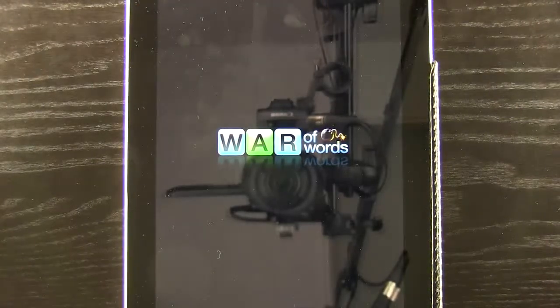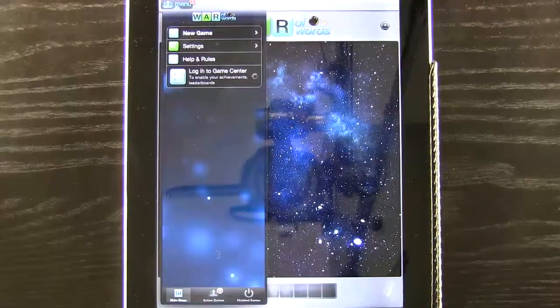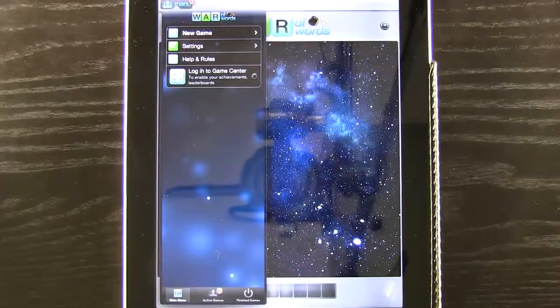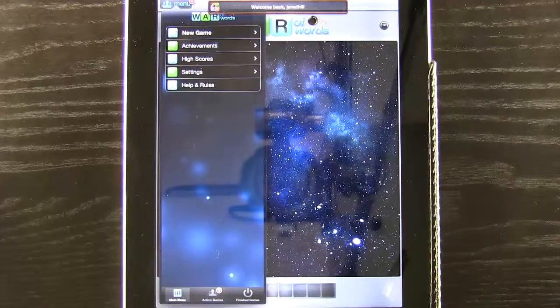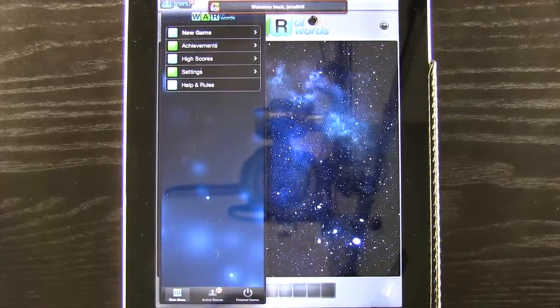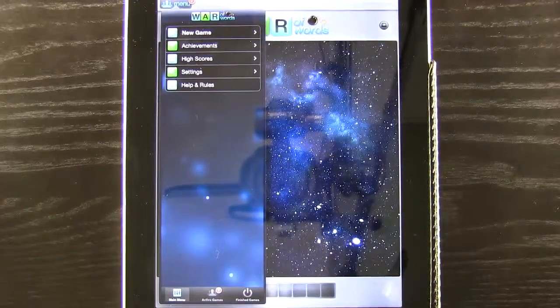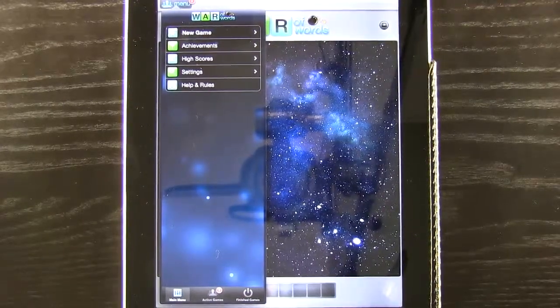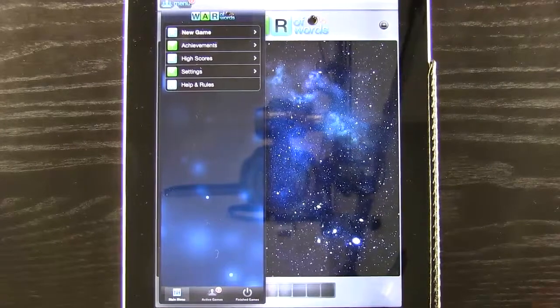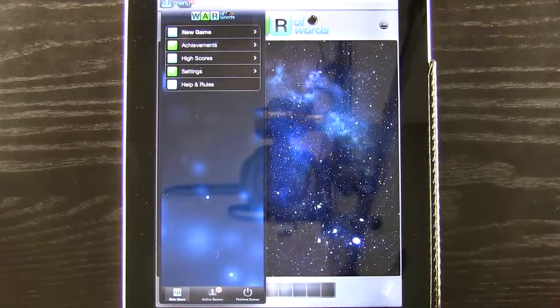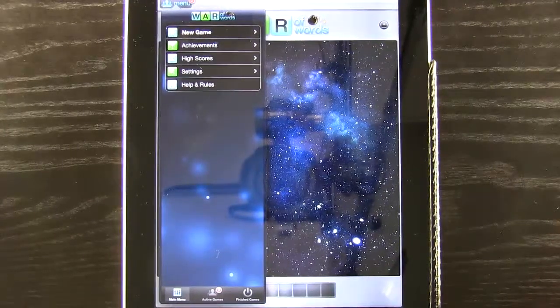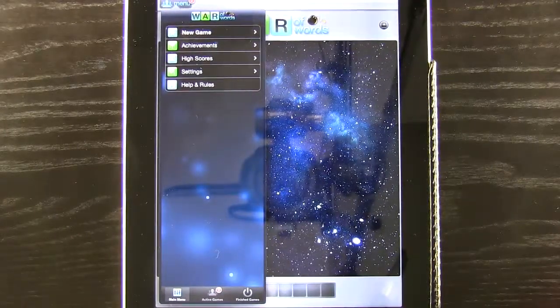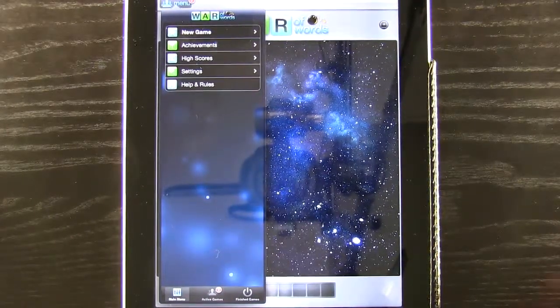We're going to go ahead and open up our app and it's going to show us our little splash screen as it loads. A cool thing about this app is it's not your traditional board game app — it has a lot of different action tiles and things like that that are going to help you win against your opponent.